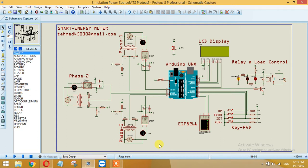My name is Abdul and in this video I will show you how you can make a smart energy meter or a simple energy meter. An energy meter is a device which is used to calculate the amount of power being consumed by the load.